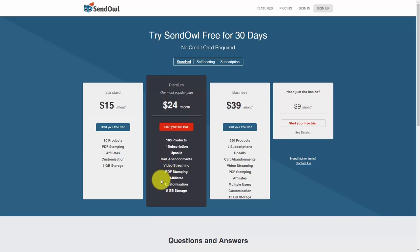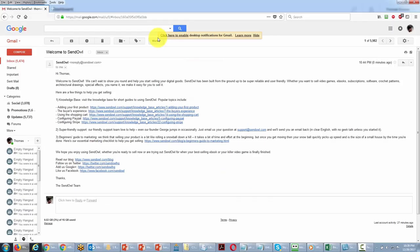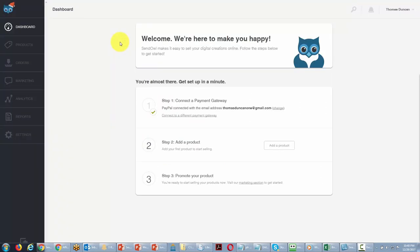To get started, let's go to start our free trial from the premium area. Once you have that information inside of SendOwl, you're going to click sign up. You should then have an email from SendOwl, and that email will not require you to verify your account. So once you have this email and you are inside of your account, your account is then ready to be used.